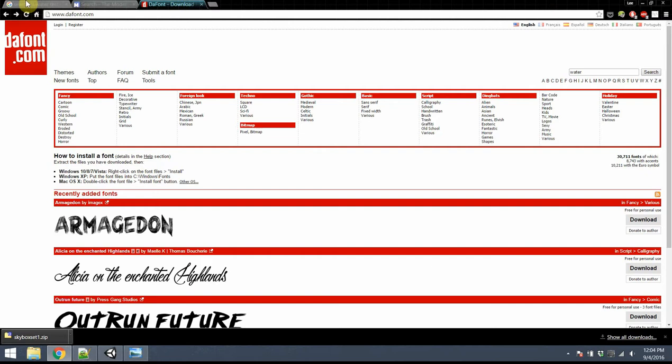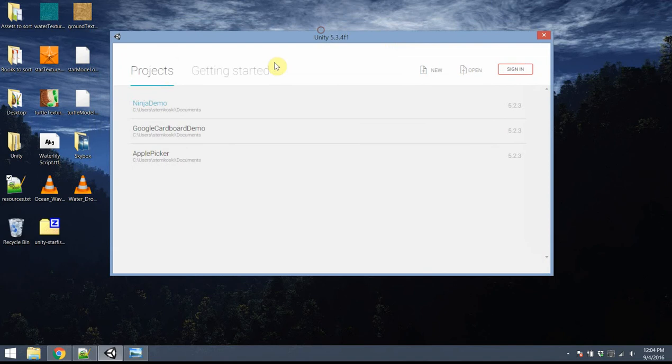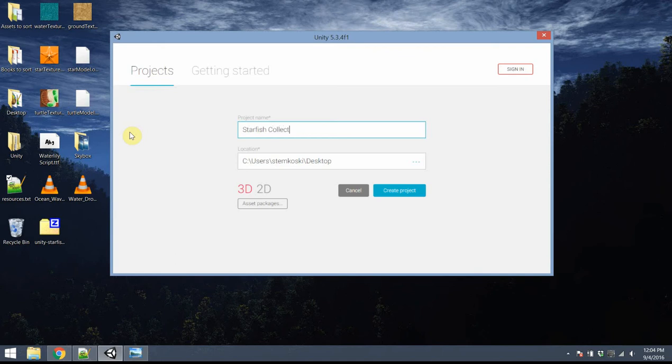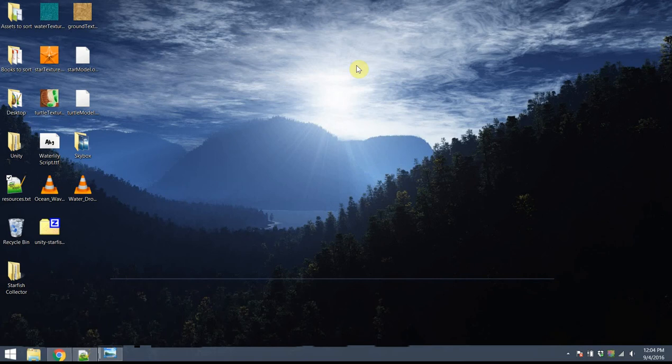Once you have all those assets ready, I place them on my desktop for easy access. Go ahead and start up Unity. I'm using Unity 5.3, but you'll usually want to stay updated to the latest version. I'm also using Microsoft Visual Studio for editing code. I'm going to go ahead and start up a new project — I'll call this project Starfish Collector. By default it's set to be a 3D project, so I'll go ahead and create that.